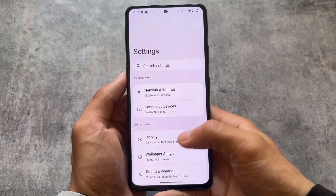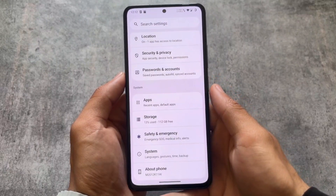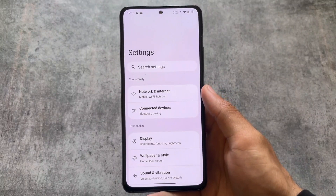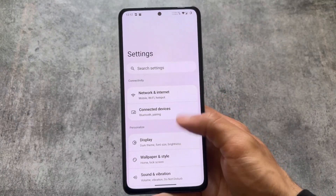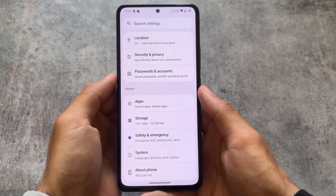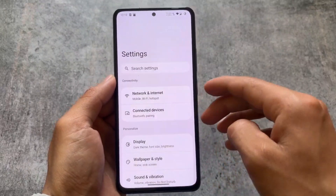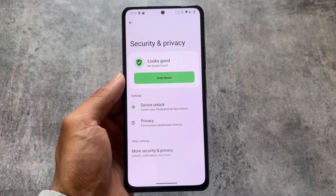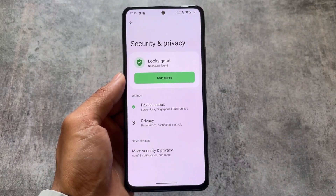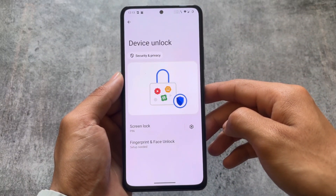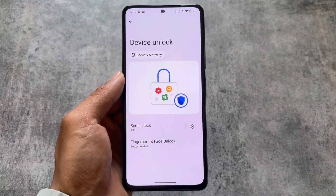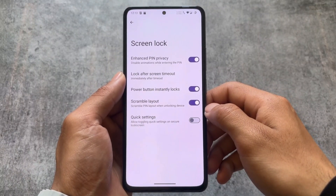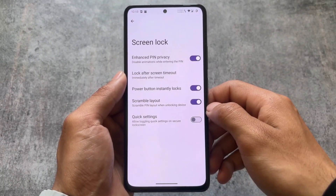Moving on to the settings UI — it's a bit changed compared to LineageOS. This settings UI uses a card-style UI, Material You theming is supported, and it looks better and more minimal than LineageOS 21, though that's subjective. In the security and privacy options, you'll notice fingerprint and face unlock support. In LineageOS 21, face unlock is not present, but LMODroid includes it. In screen lock options you'll also find a quick settings toggle option for the secure lock screen.